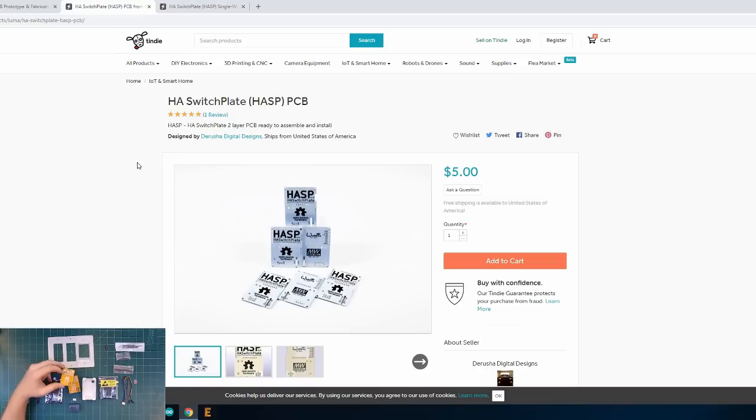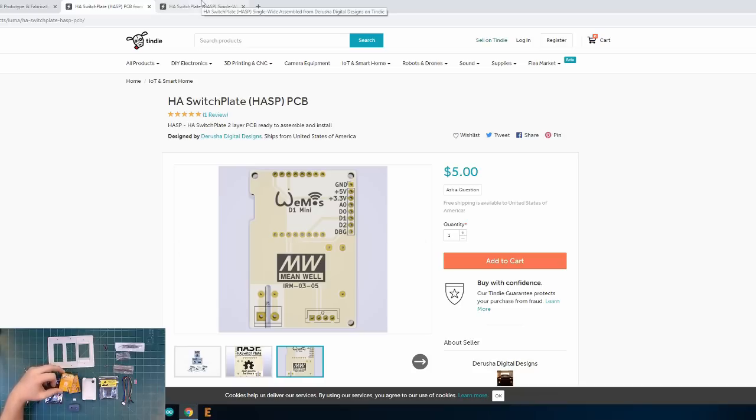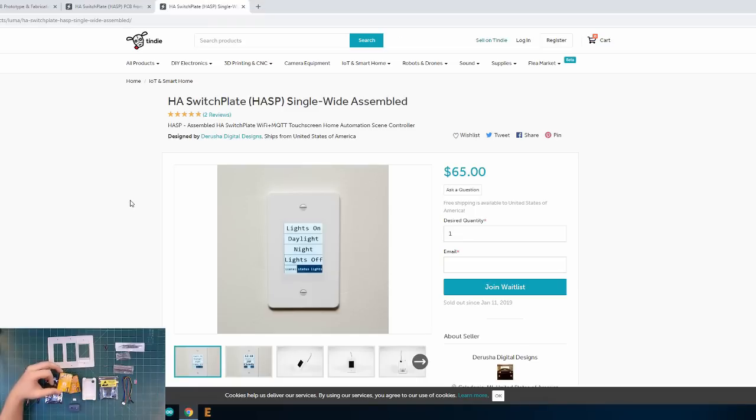You have them available on his Tindie store and while I'm here I'll also mention that if you're not comfortable building the HASP yourself, you can get it directly from Darusha. He also sells them fully assembled on his Tindie store. Again, I'll have links for all these in the video description.